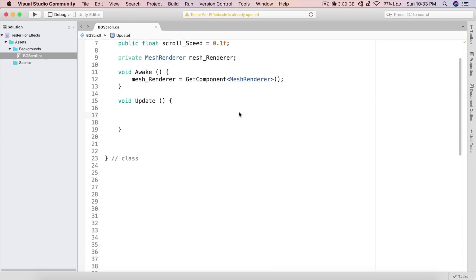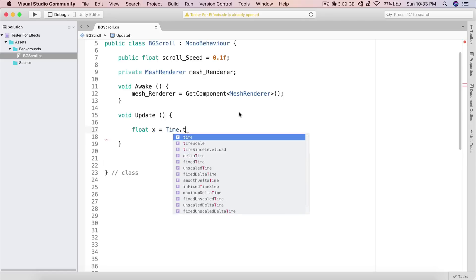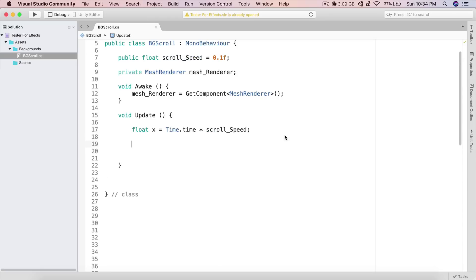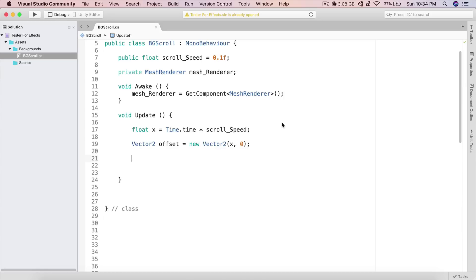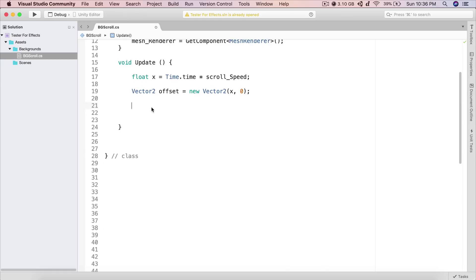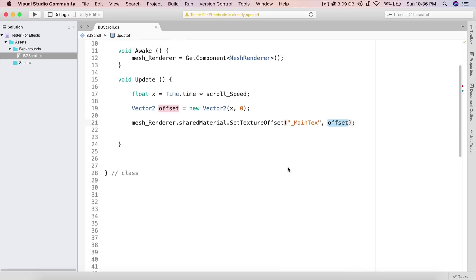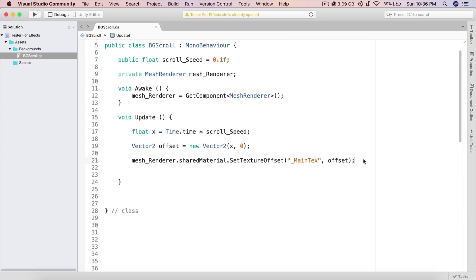Inside the Update function, create a float x equal to Time.time multiplied by scroll_speed. Then create a Vector2 offset equal to new Vector2(x, 0). Finally, call mesh_renderer.sharedMaterial.SetTextureOffset, passing two parameters: the string "_MainTex" and the offset variable.